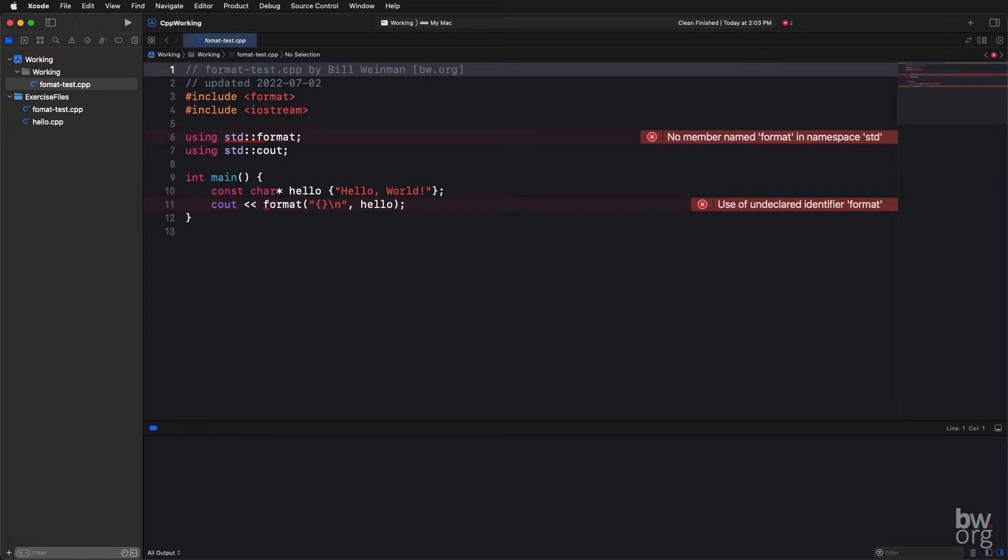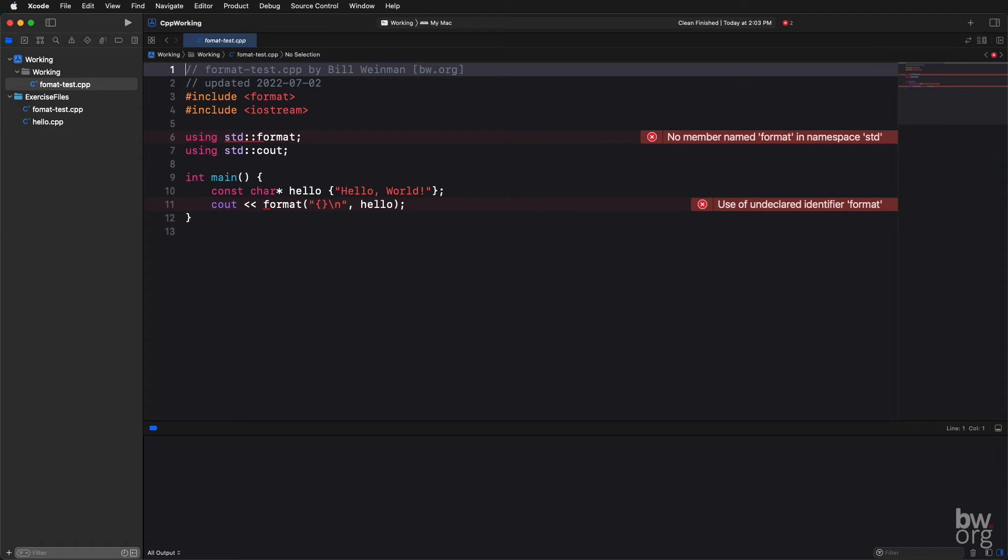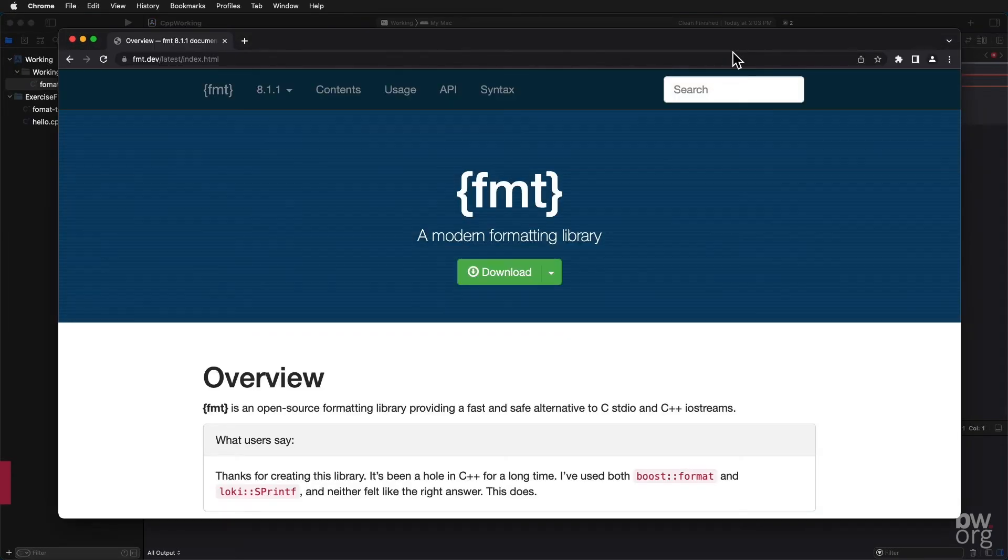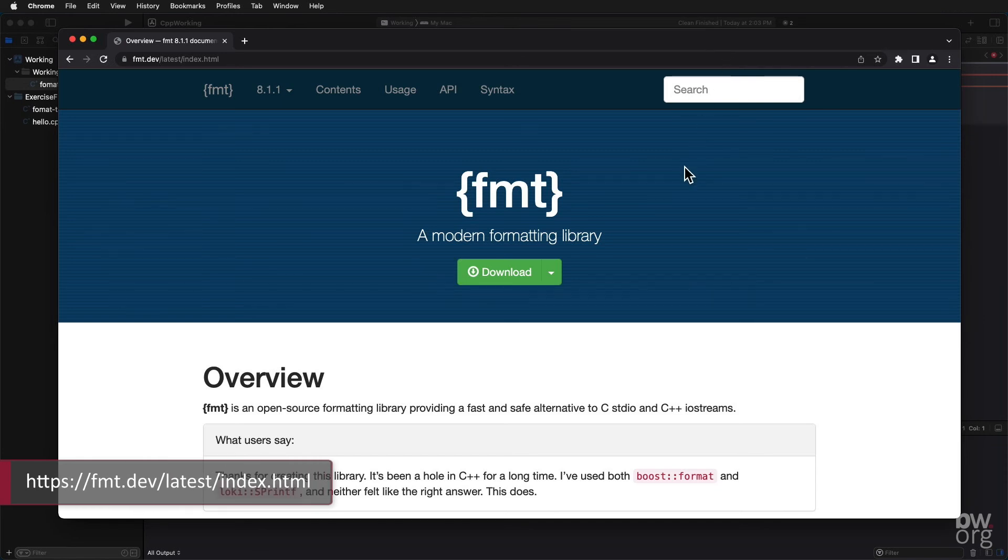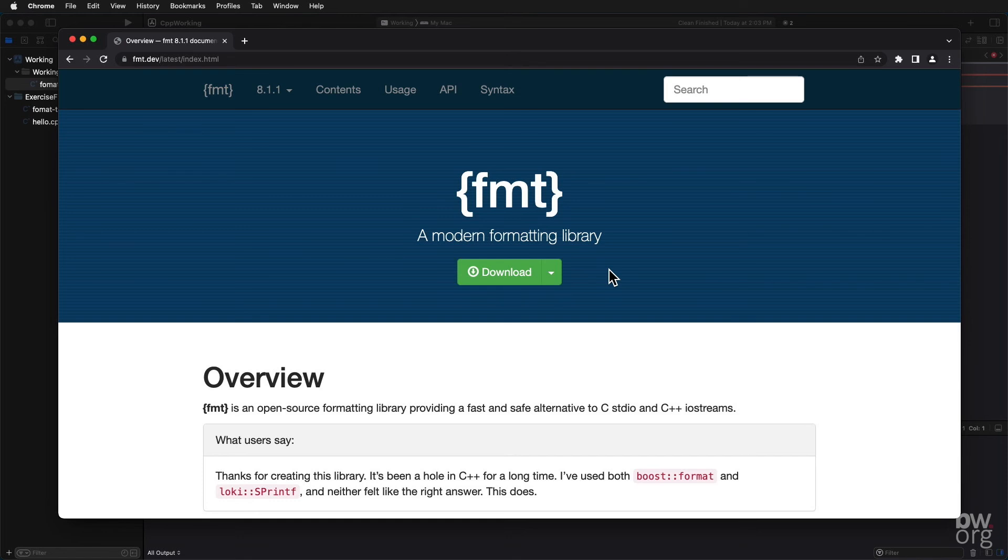If the format library is not yet supported on your system, you may use the reference implementation. The reference implementation may be found at fmt.dev. You can download it by pressing this button, follow the instructions to install it on your system, and then you'll be able to follow along with the exercises using the format library.